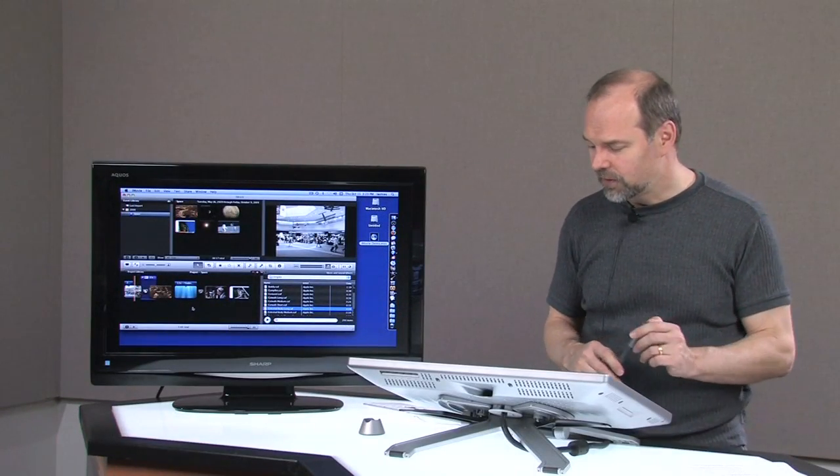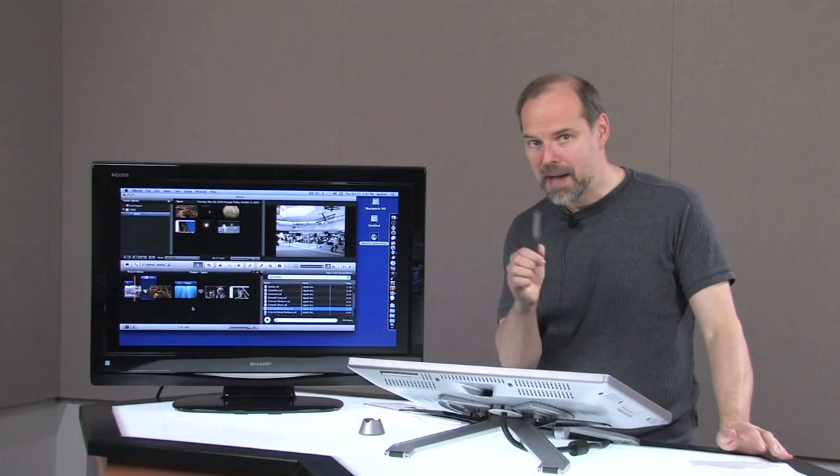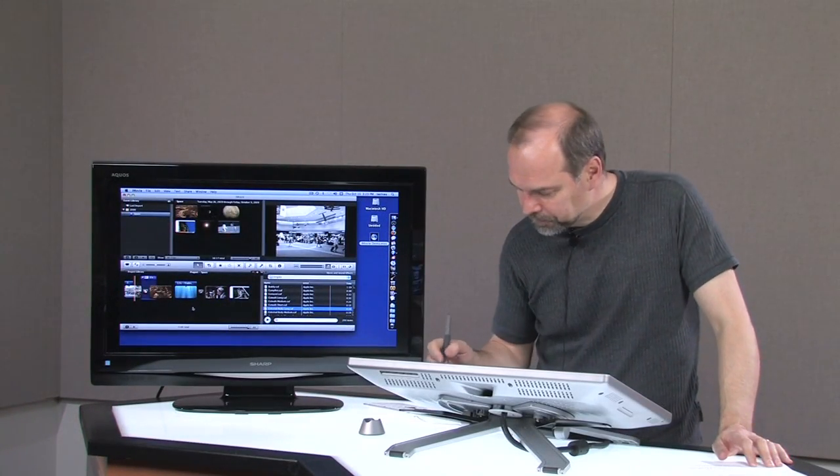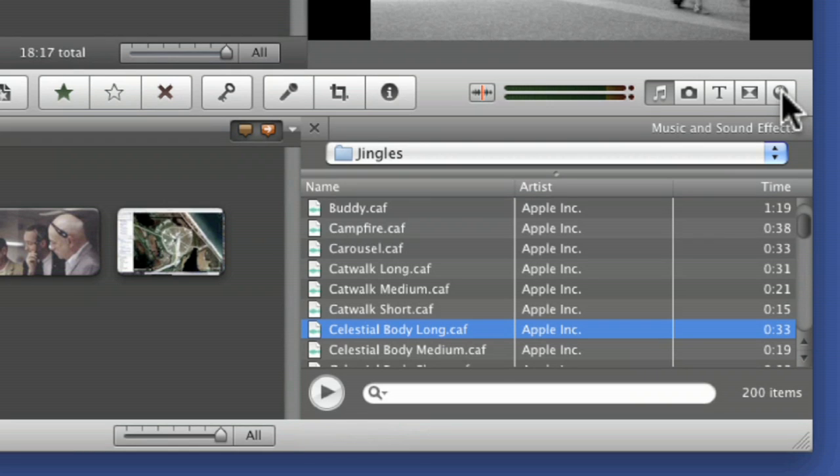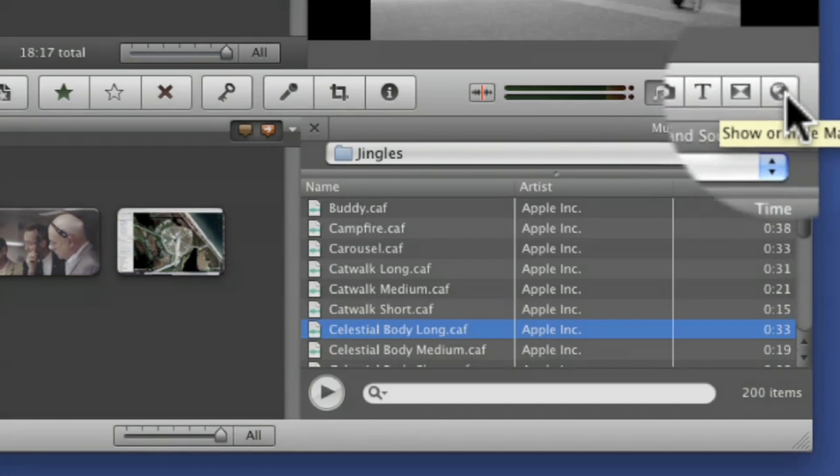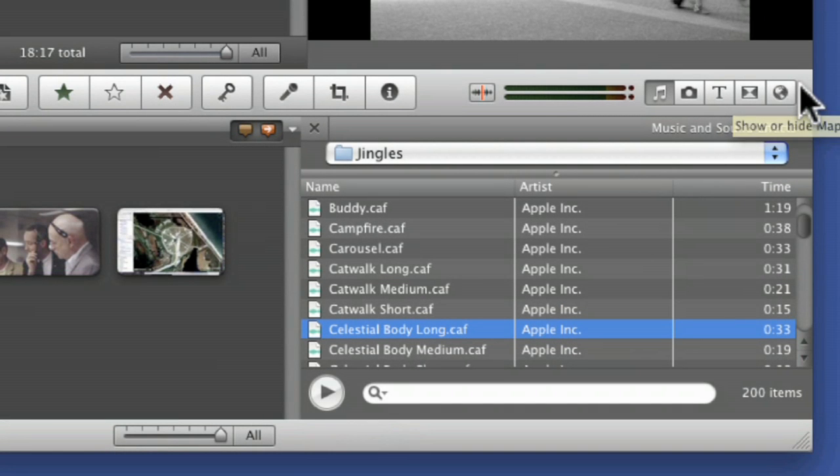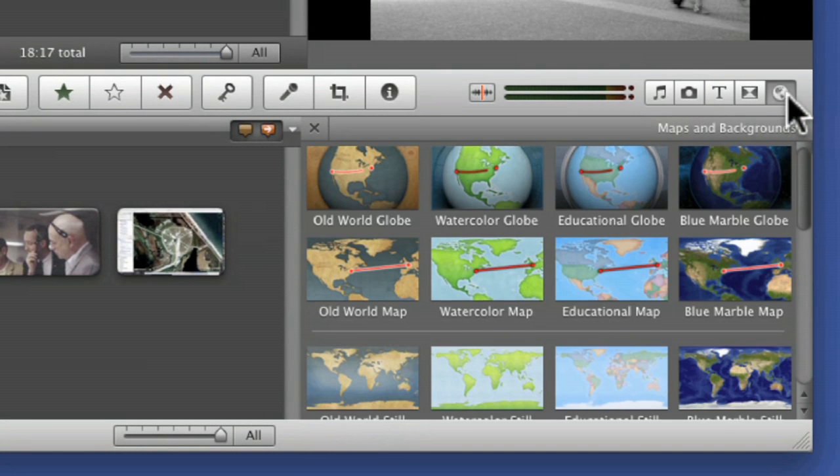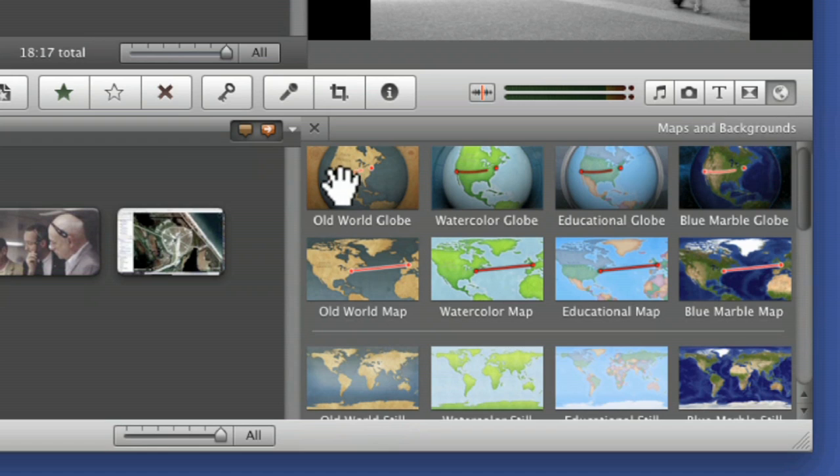One last feature I want to show you is the Maps feature. That's this button on the far right: Show, Hide, Maps. This is basically where you have these little maps that you can add.